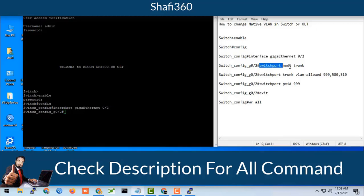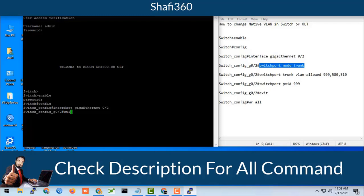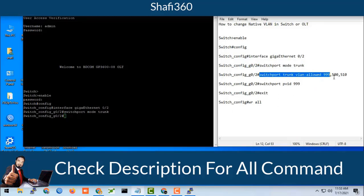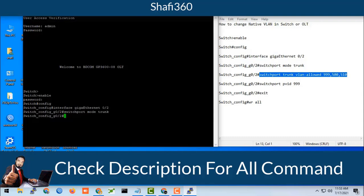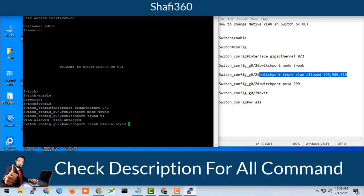Here I will add some VLANs first. Then switchport mode trunk. Then you should give switchport trunk VLAN allowed. Switchport trunk VLAN allowed 999, 9500, comma 500, and then enter.